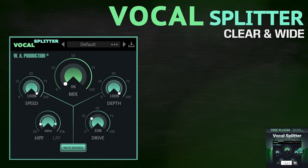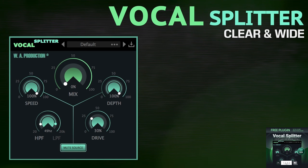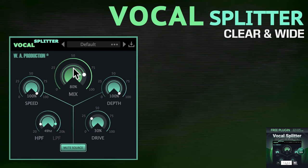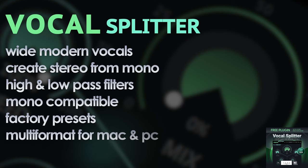Presenting WA Productions' Vocal Splitter. Vocal Splitter is a handy one-stop plugin for creating a classic mixing trick, most often used to turn mono vocal lines into a thick, doubled, modern sounding stereo performance. Using a combination of phase offset, vibrato, and subsequent asymmetrical rectification, a mono signal is split into left and right channels by asymmetrically detuning each one.